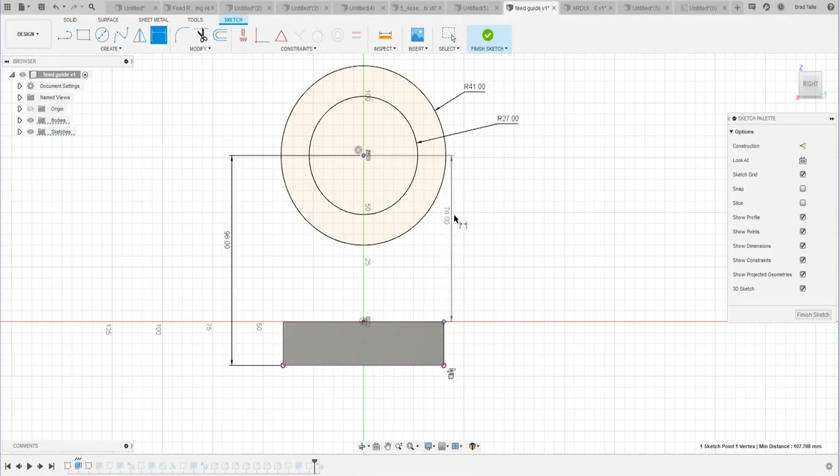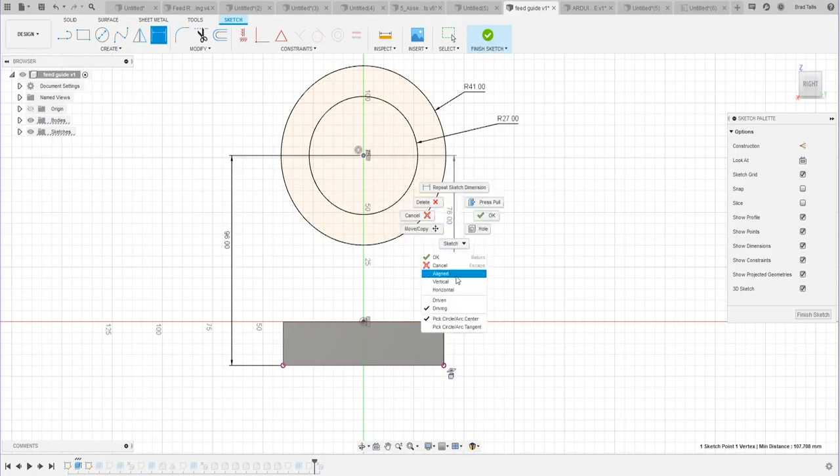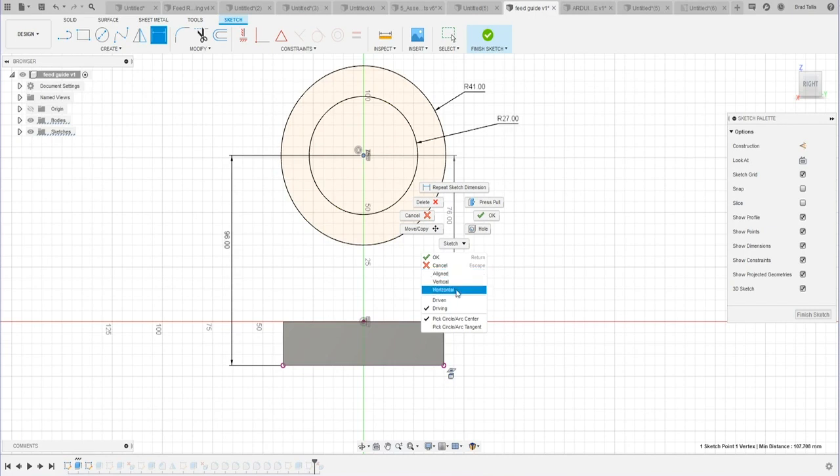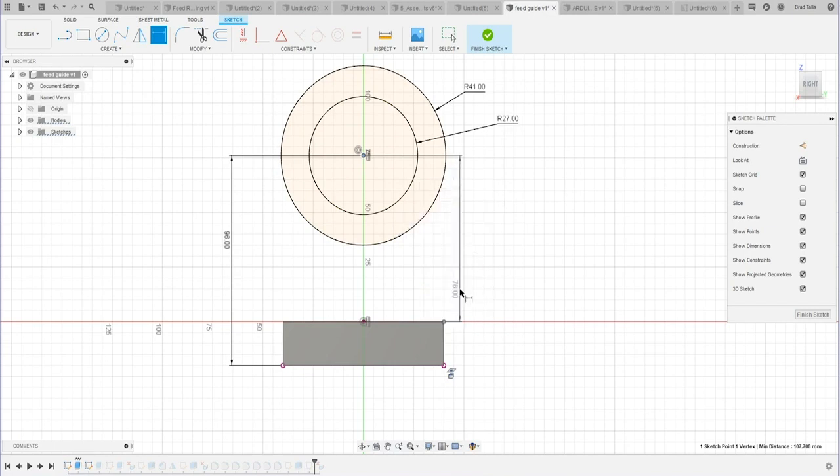Well, all you have to do is right mouse click and you get these options: aligned, vertical, or horizontal. If I click on horizontal...